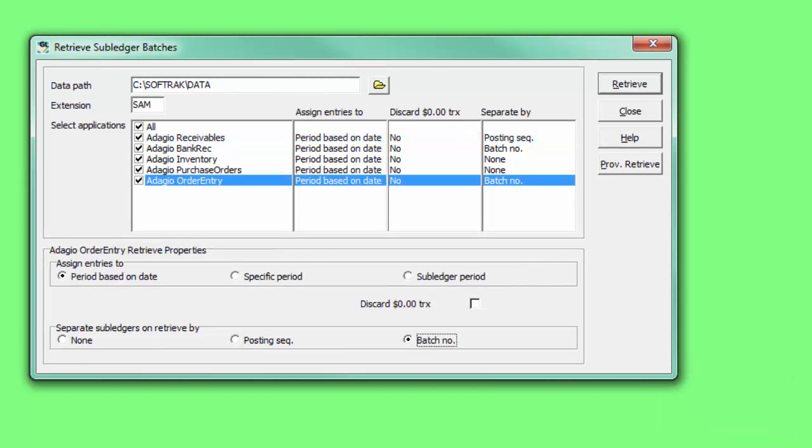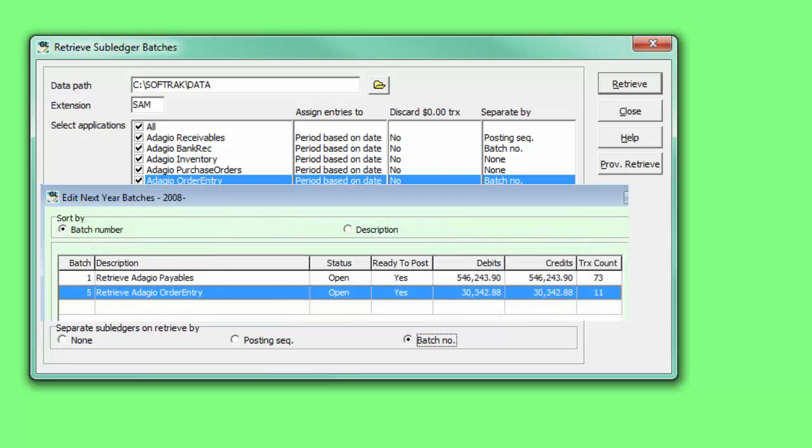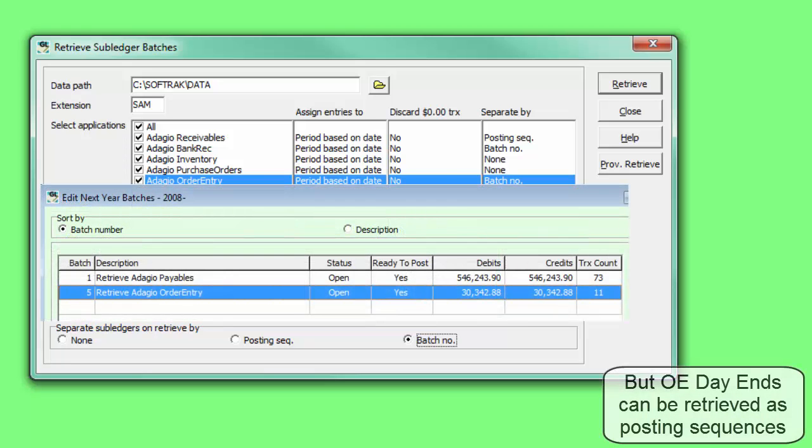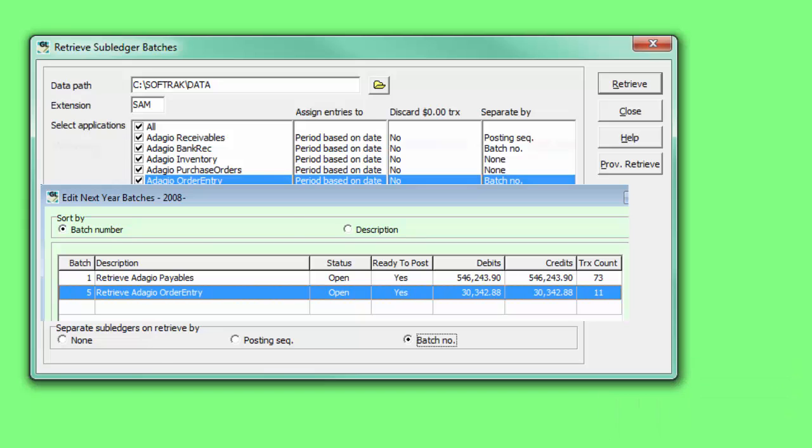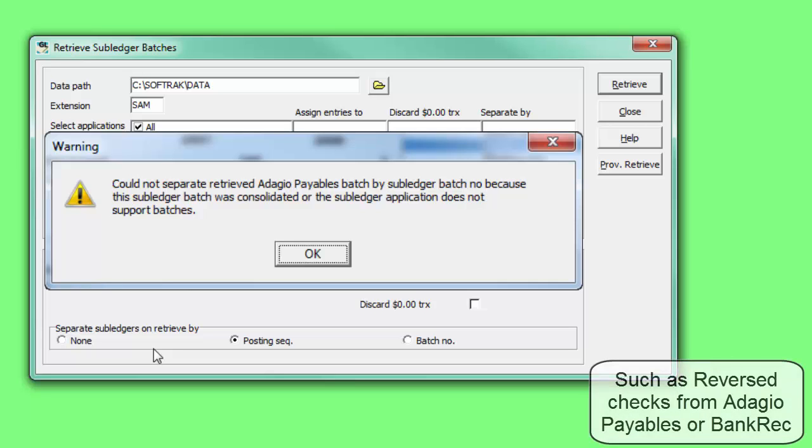If you choose a method that is not supported by this subledger program, a message will appear to indicate this, and the retrieval will put all entries into a single ledger batch as before. This message may also appear if entries exist that do not conform to the selected method.